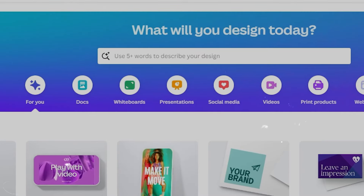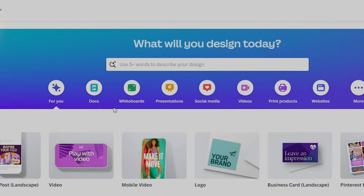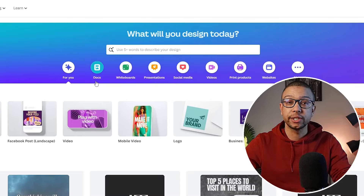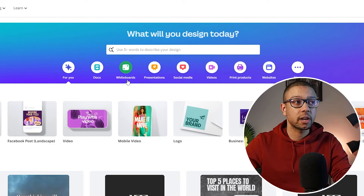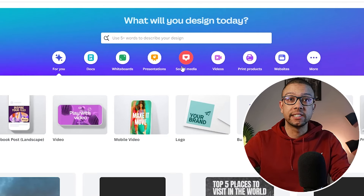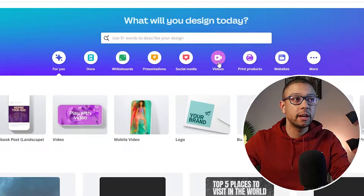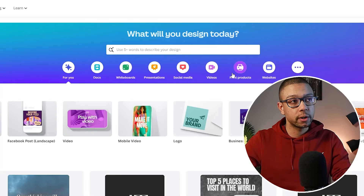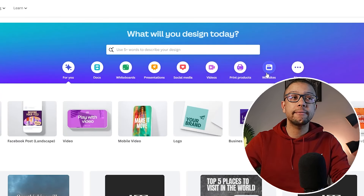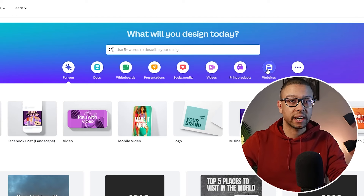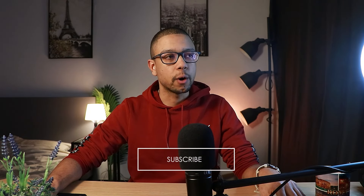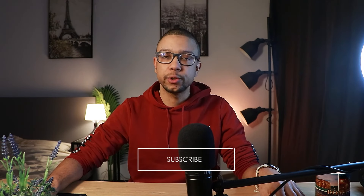Once you are on the platform, this is what you see. For those who have seen my previous videos, you already know what Canva is about, but for newcomers, there are a couple of buttons here and each one is completely different. You can create documents, whiteboards, designs for social media, videos, print products, and even whole website designs.